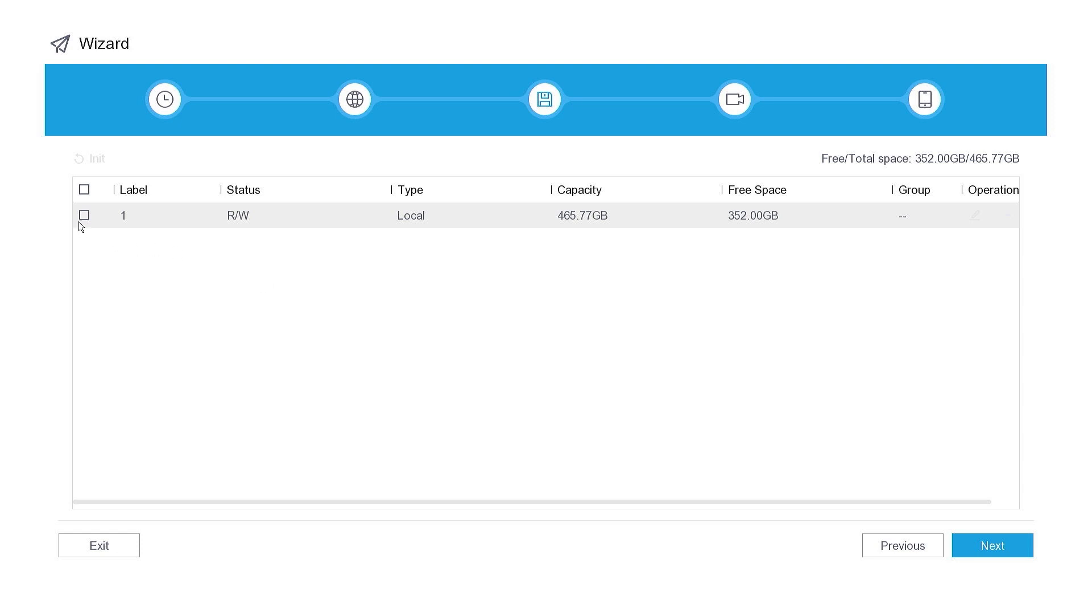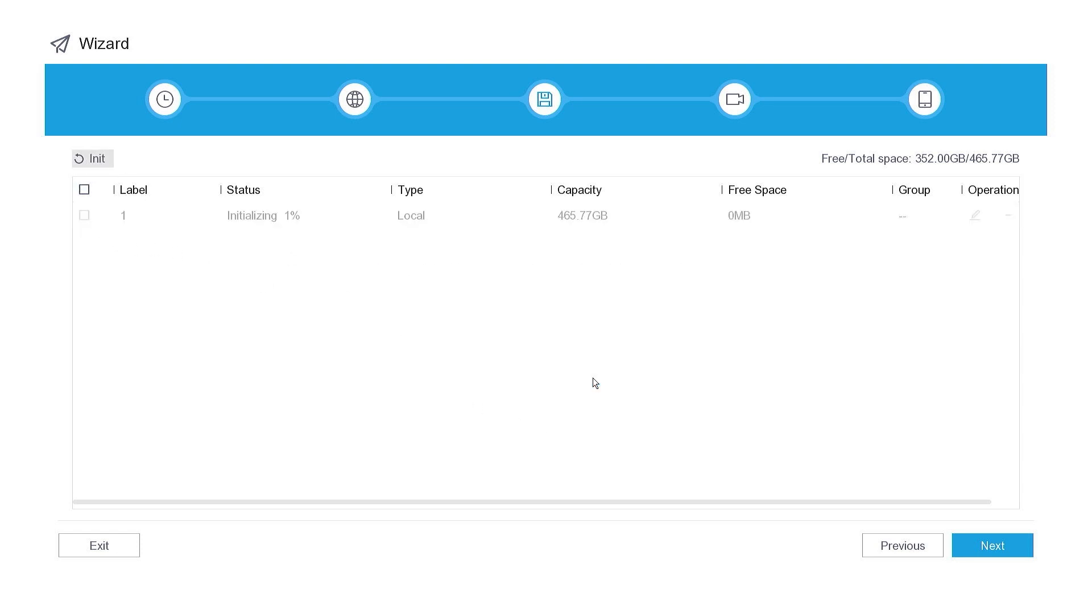Format your hard disk by clicking on the Init option and confirm by pressing the OK button. Wait until the formatting process is complete, and then click the Next button.